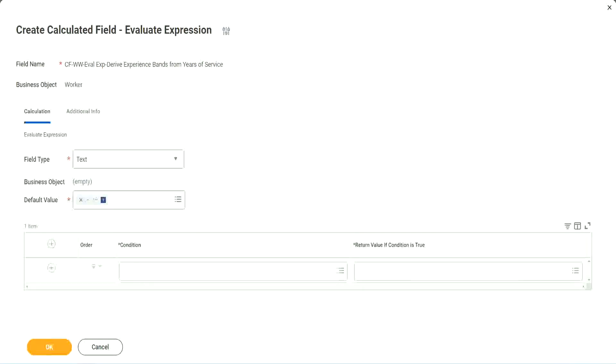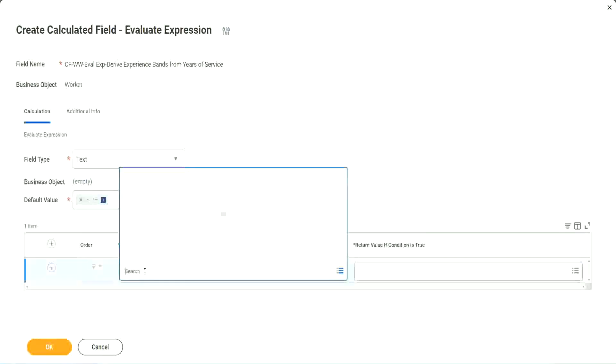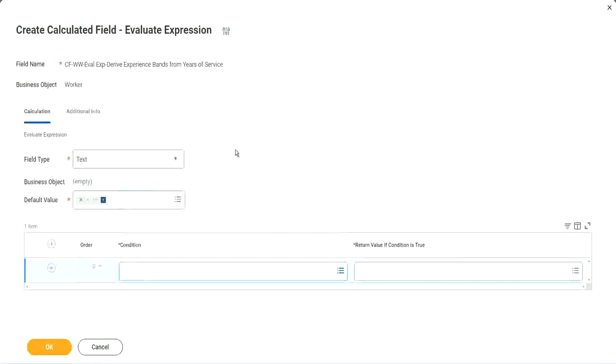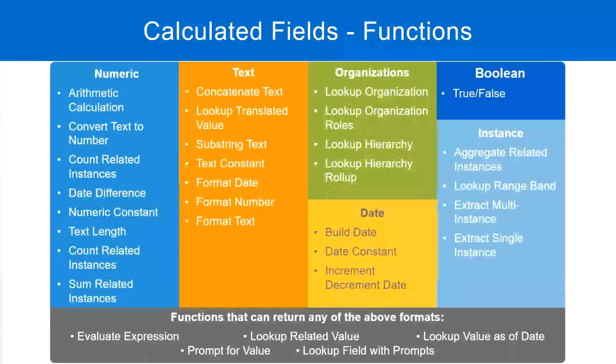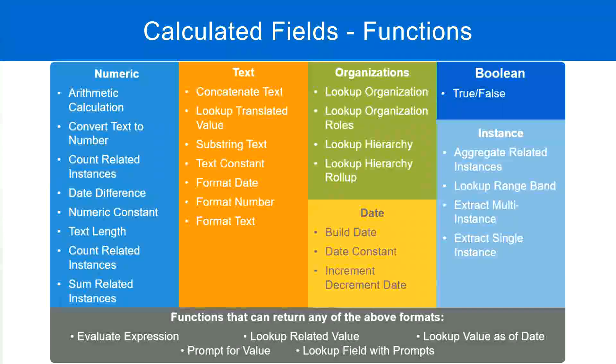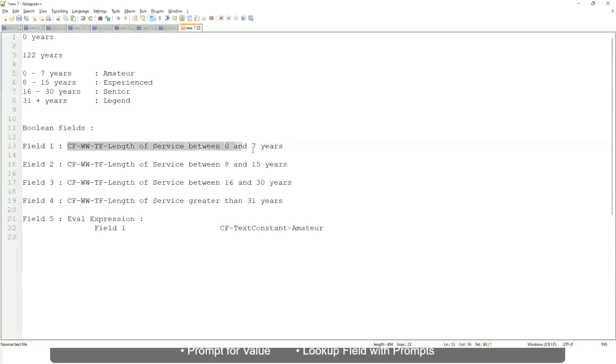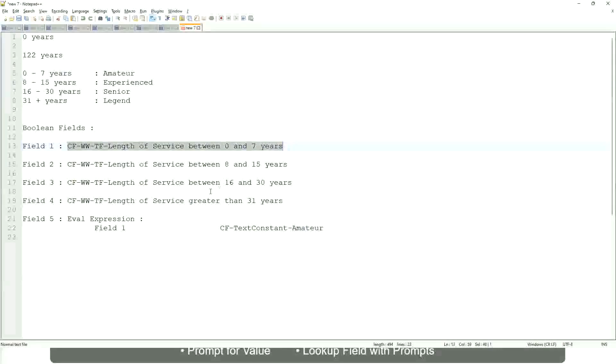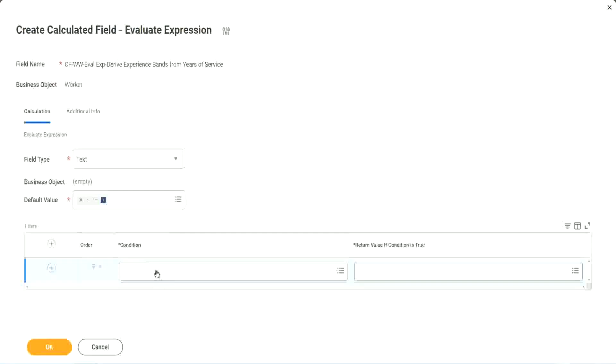What are we going to do next? The first one says condition. This condition has to be a true-false field. Do we have any true-false fields with us? Yes, we have. We have created them. So let's start using them.